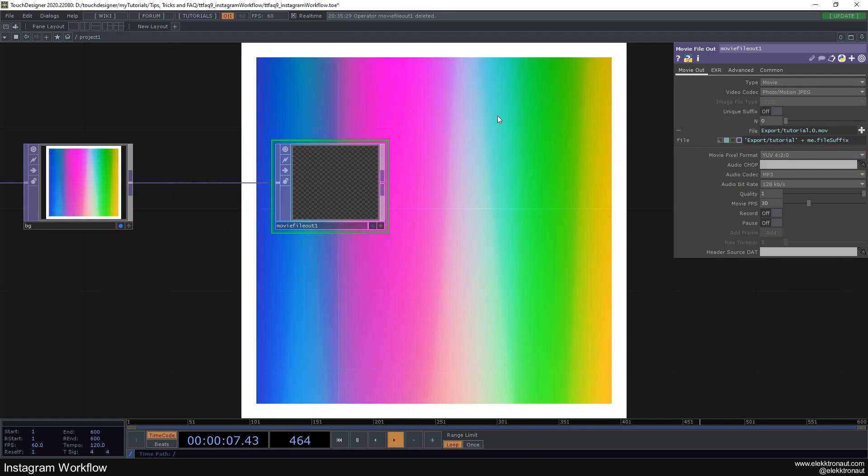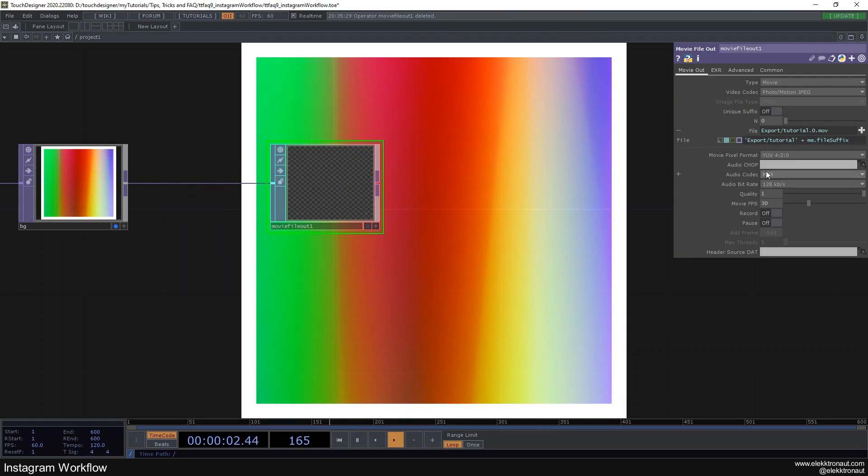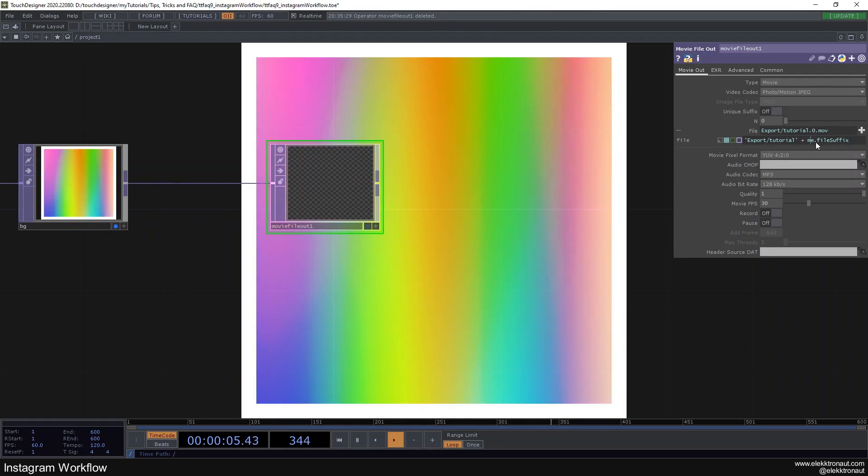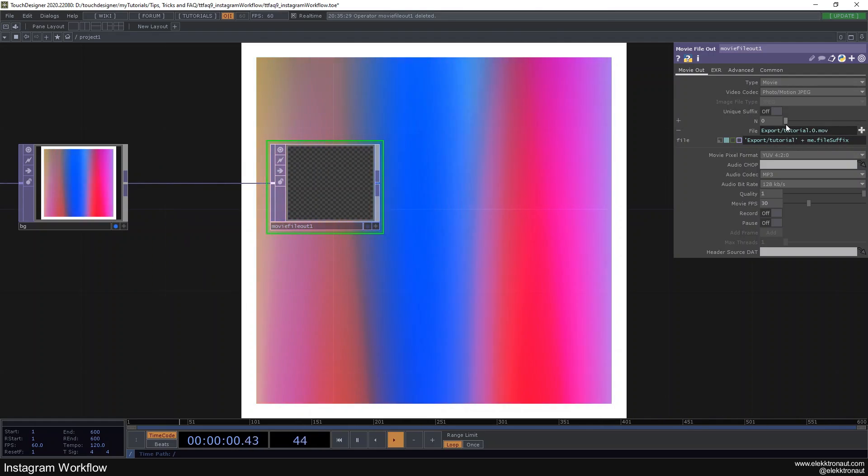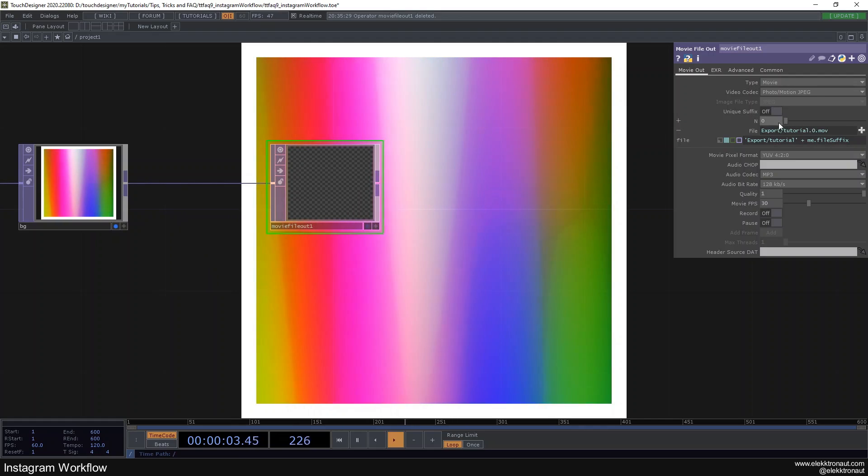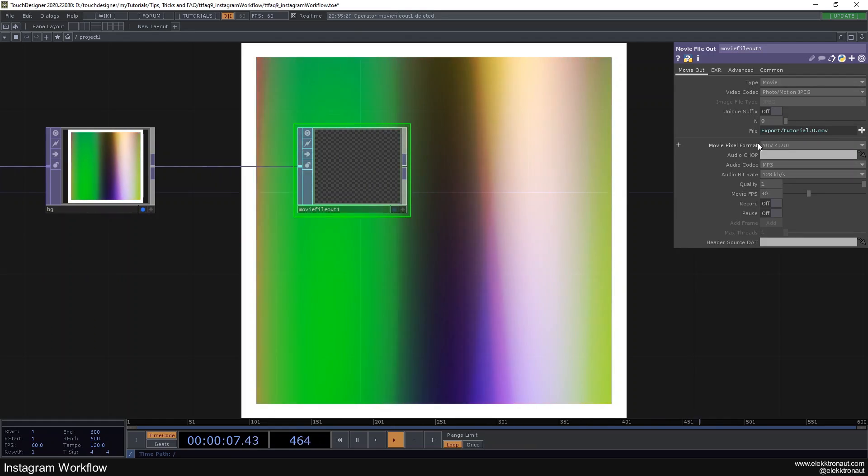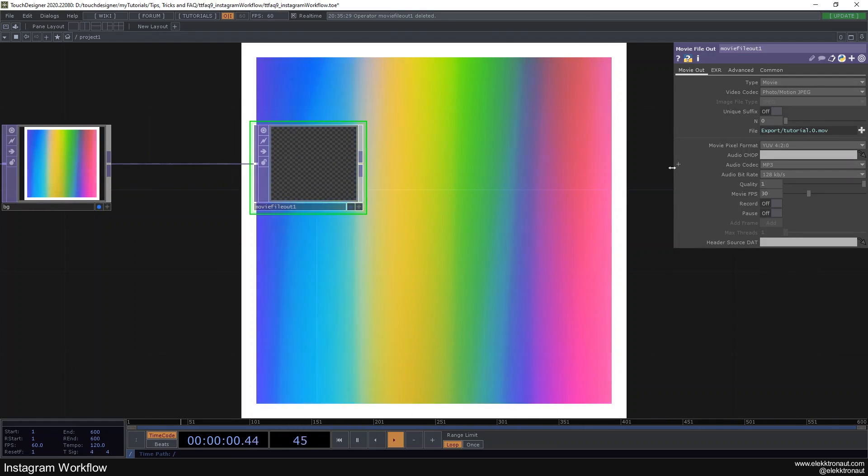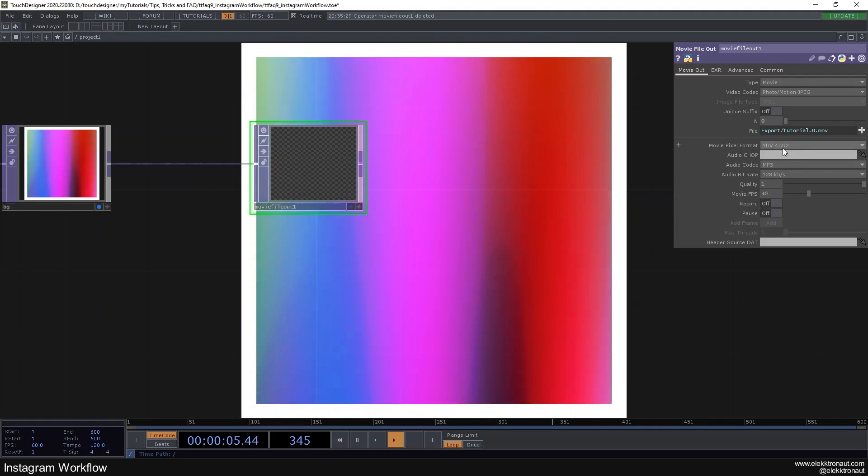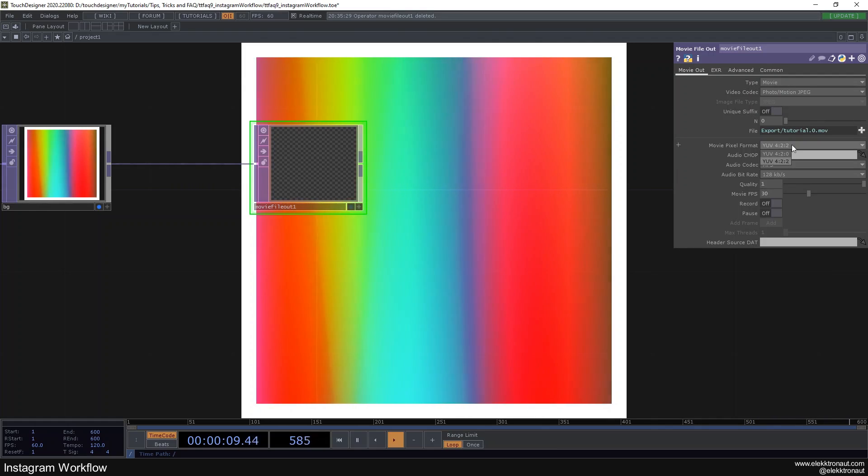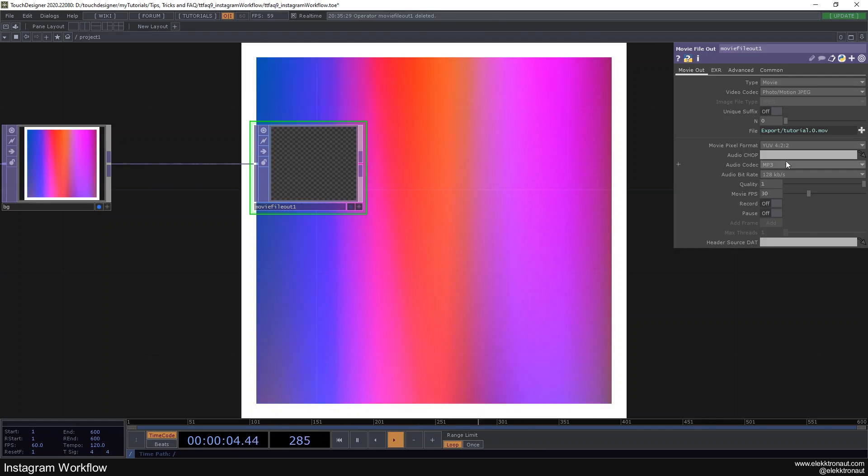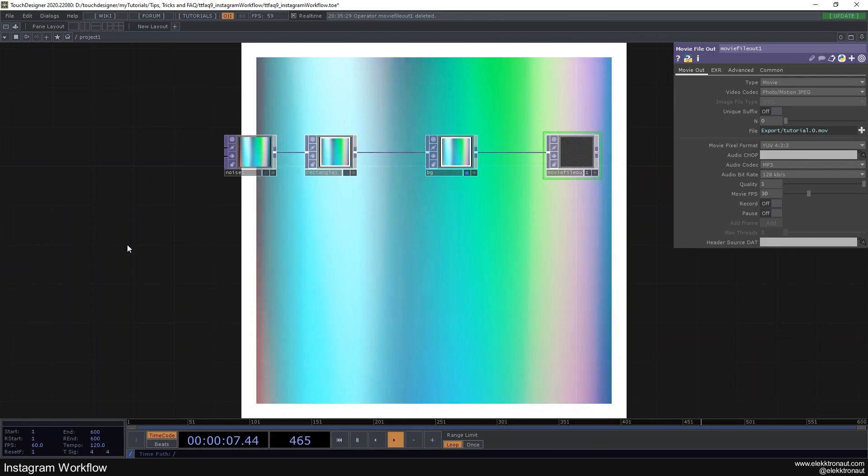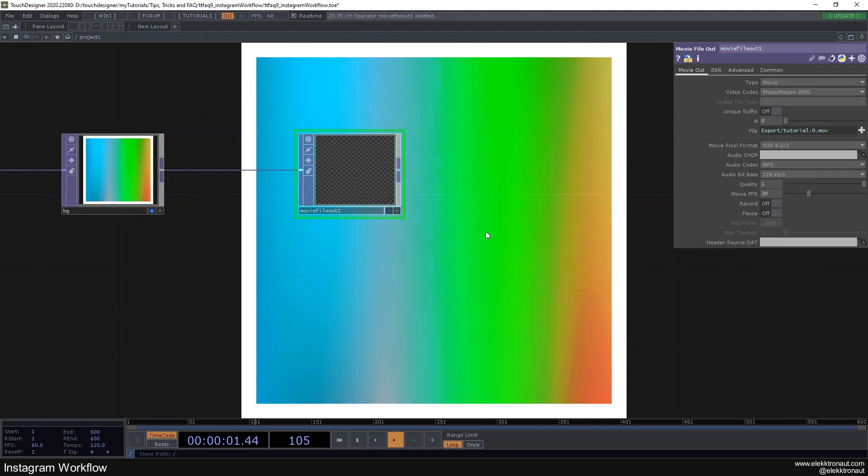All right, so now it's going to be saved in this export folder here and it's going to be called tutorial. Because of this me.file suffix, it's always going to have this number and the .mov at the end. So we can now change this with the N here. What I'd also recommend for a nicer color look, I noticed sometimes it just works better with YUV422 instead of 420. And if you want to have audio, then reference that here, just drag in your audio chop in there.